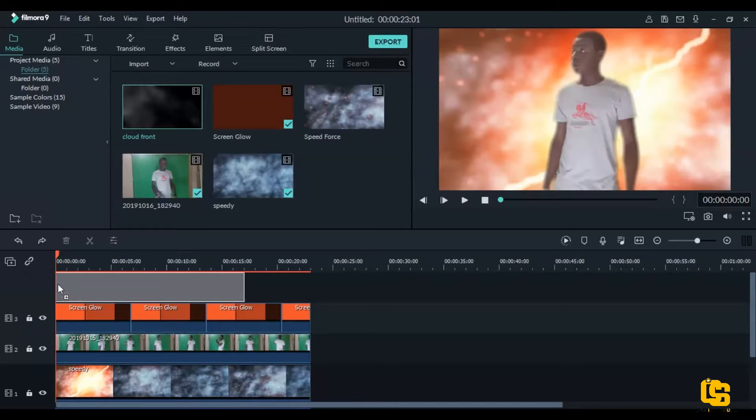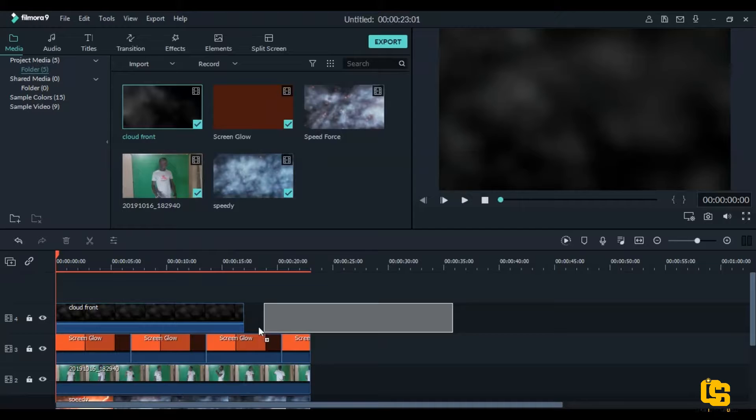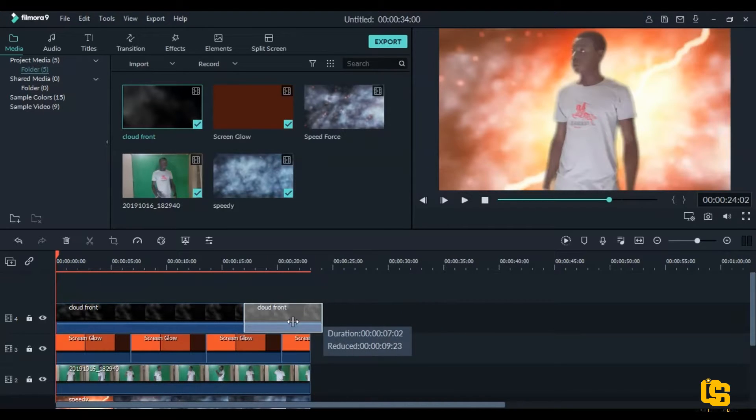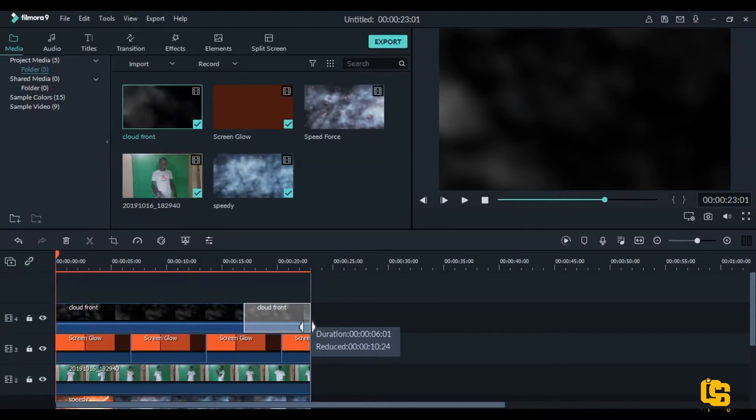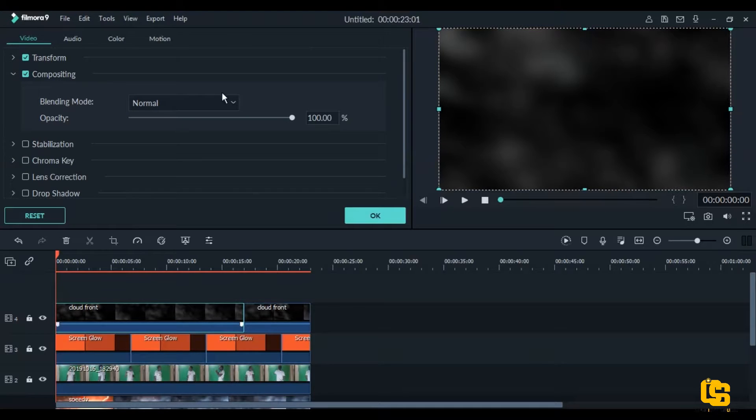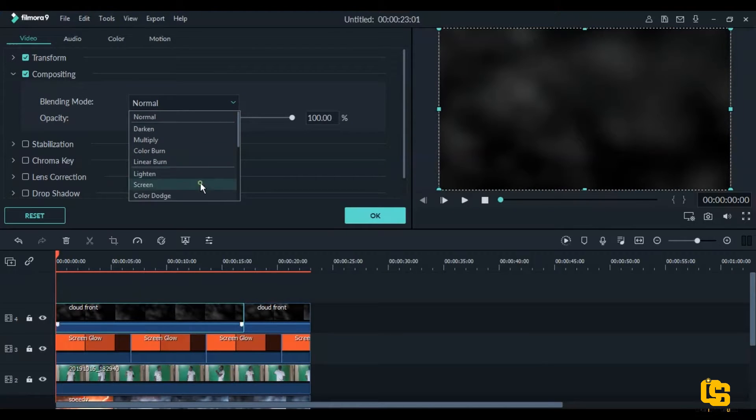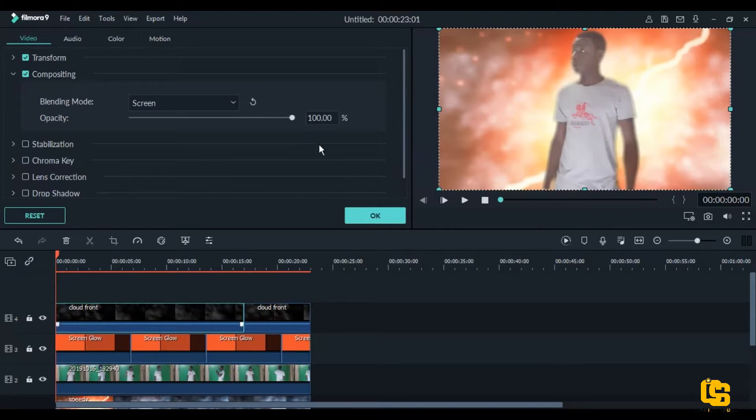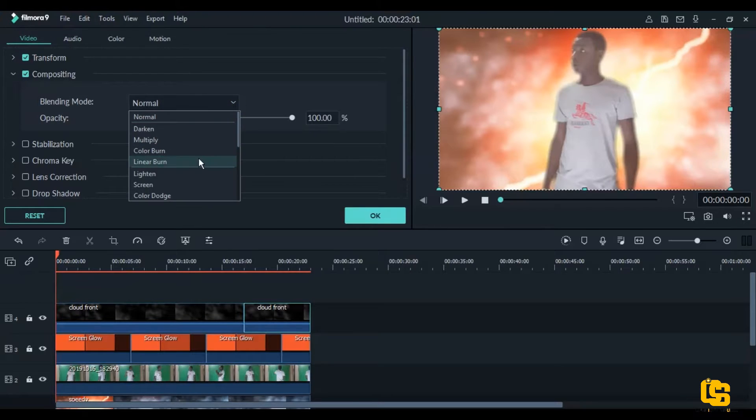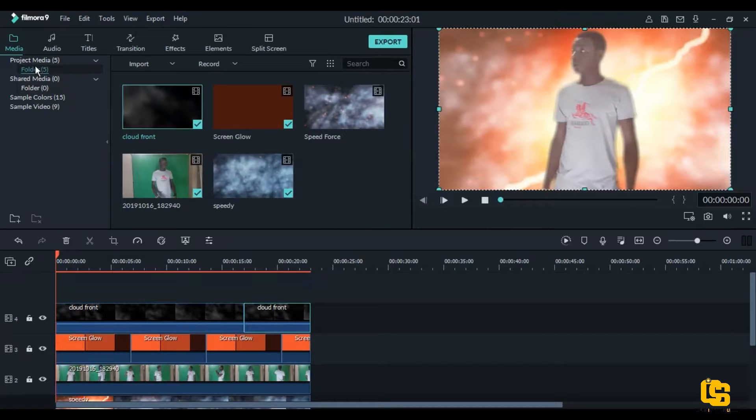And we'll add our smoke or dust. Sorry, not smoke, dust. So after adding your dust, you trim it to the right size. Then you go and change it to screen. And you do that to the second one, change it to screen. And okay.